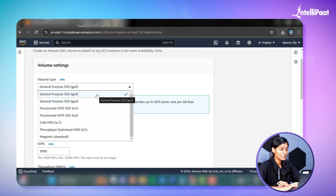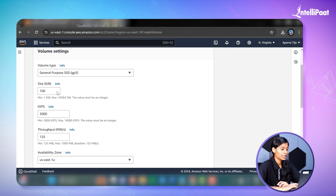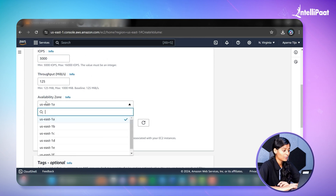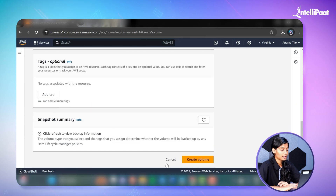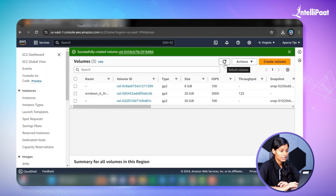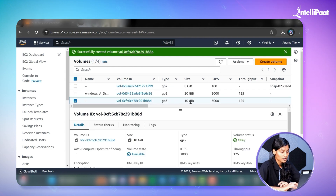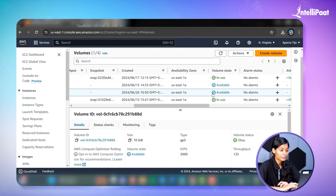Since we're creating a minimal website, let's go with General Purpose SSD (GP3). You can keep any size you want — I'll set it to 10 GB. Make sure your EC2 instance is in the same availability zone as your EBS volume. Then click Create Volume. After refreshing the page, you can see the newly created volume. It shows as available but not yet in use, because we haven't attached it to our EC2 instance yet.